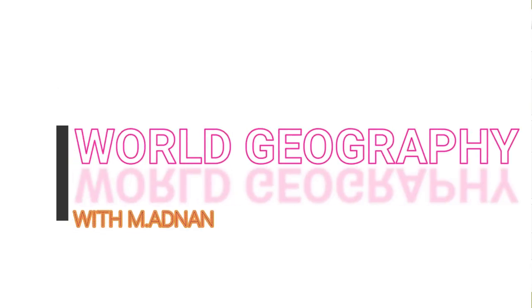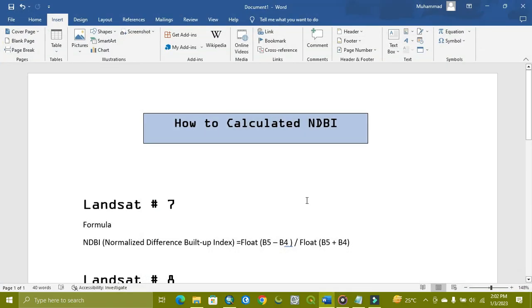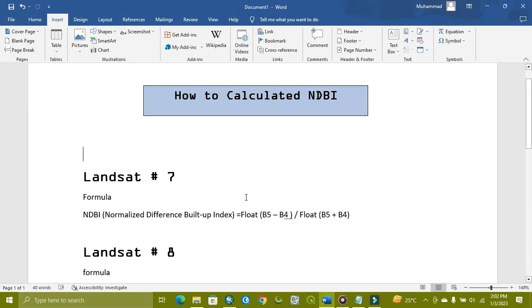Welcome to World Geography with Muhammad Adhan. Today's tutorial is related to how to make normalized difference built-up index, NDBI.